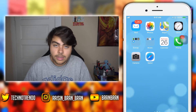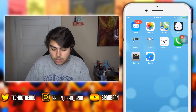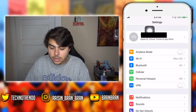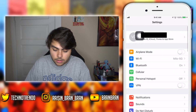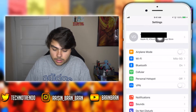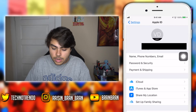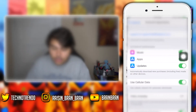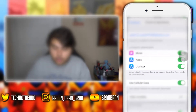What you guys want to do is go ahead and go into Settings. Here's your Apple ID — you're gonna click into that, then go into iTunes and App Store. You'll see your Apple ID on top, click that, and once you do that click View Apple ID.